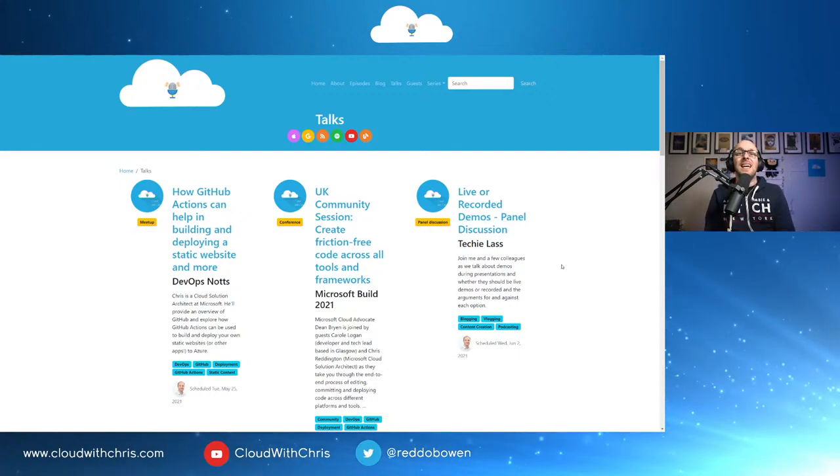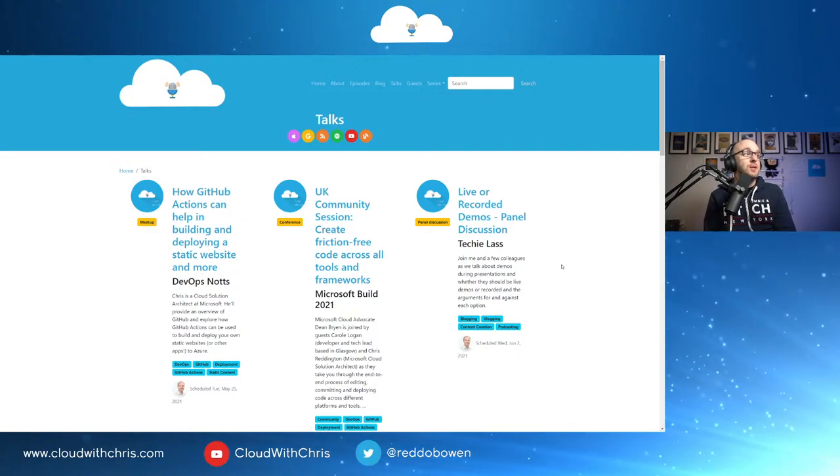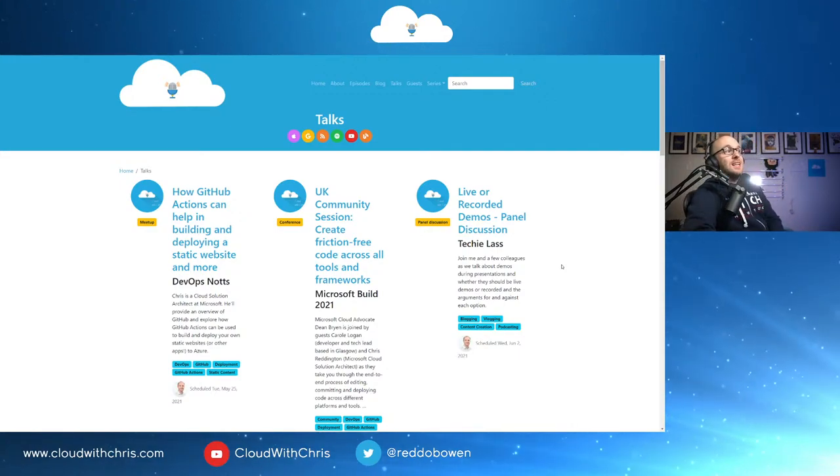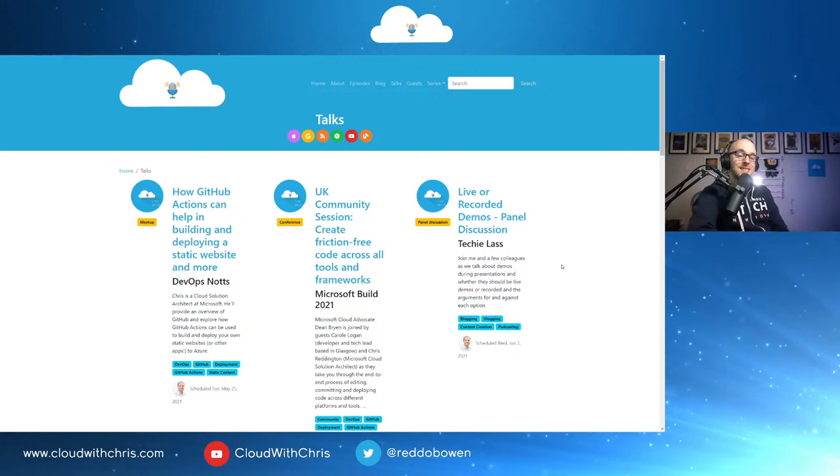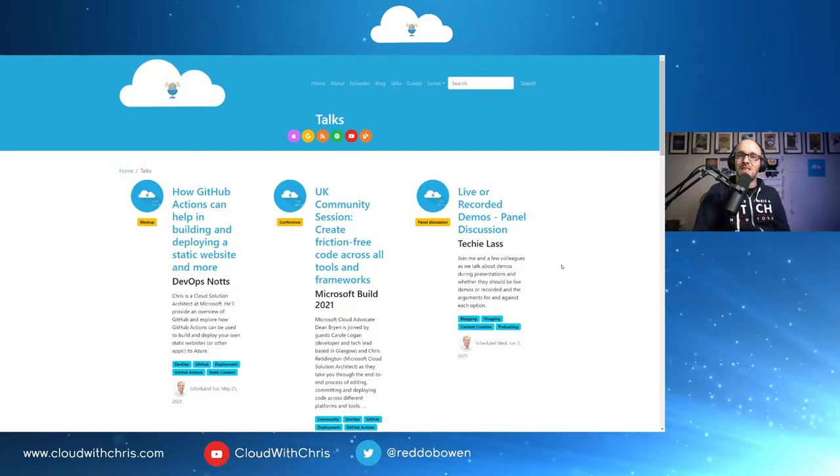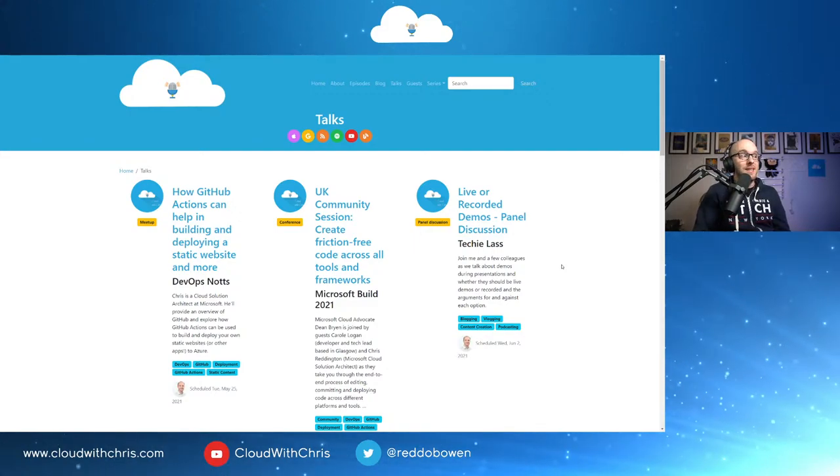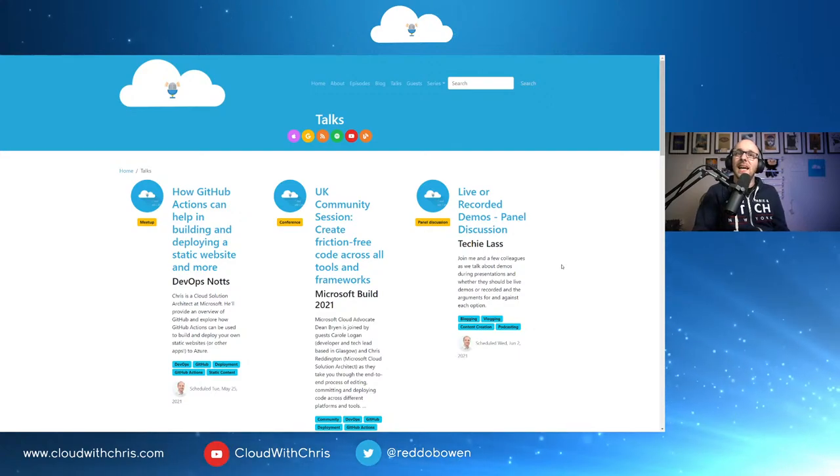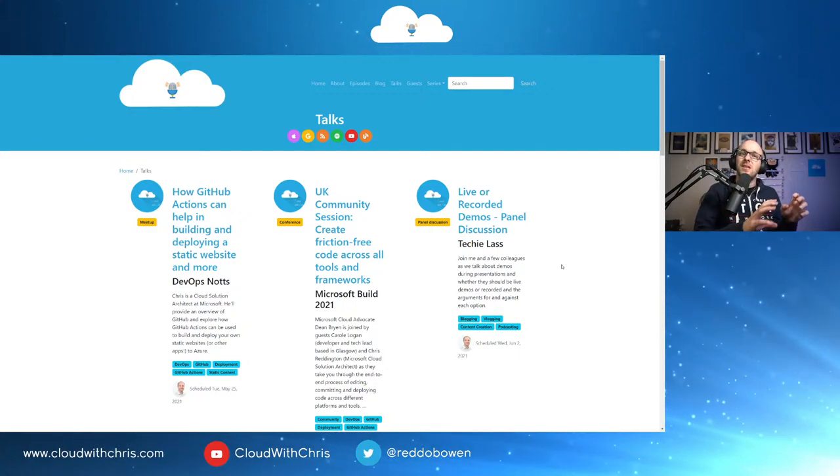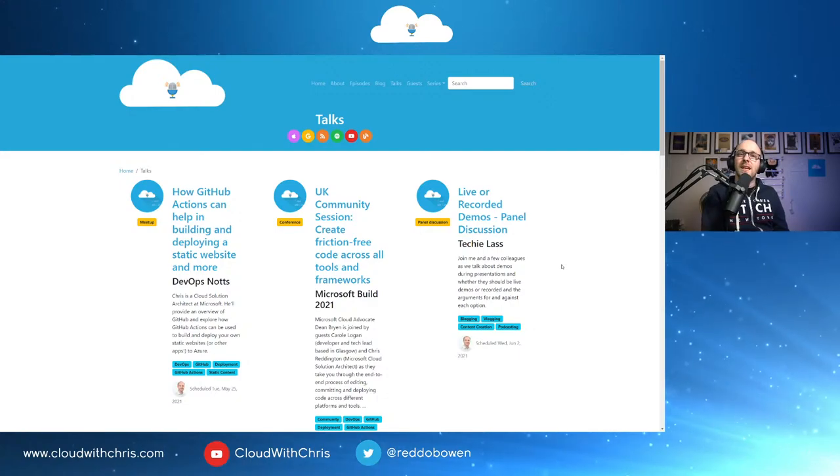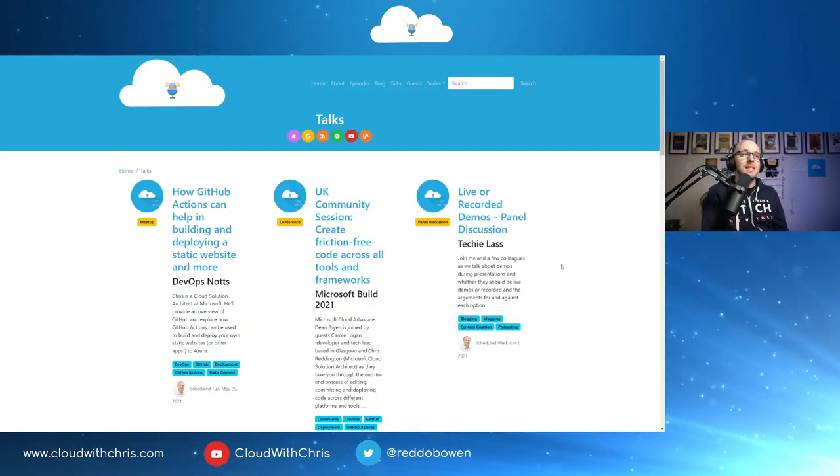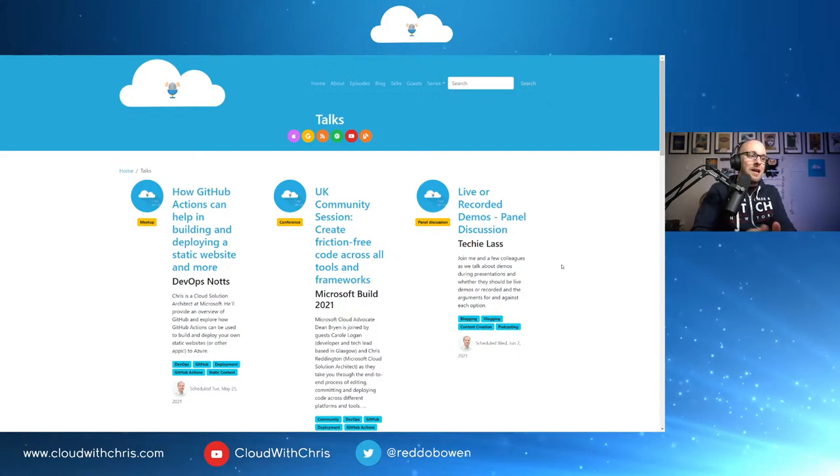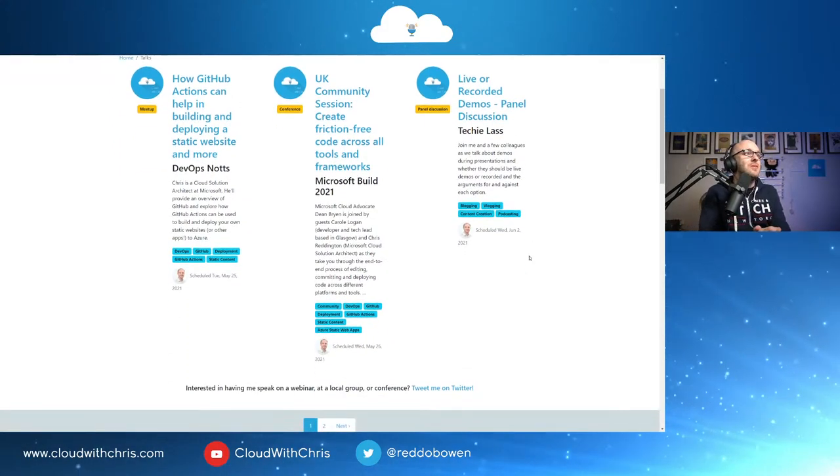And finally, it is going to be a very busy week because on Tuesday, I have a session with DevOps Nots talking all about how GitHub Actions can help in building and deploying a static website and more. Again, a similar session to one that folks may have seen or heard previously. But, of course, it might be slightly different now with the introduction of static web apps being GA. I'll give a little bit more of an update on those. But it will still be very focused on the GitHub Actions side of things. More of the GitHub Actions overview and get people set up for that.